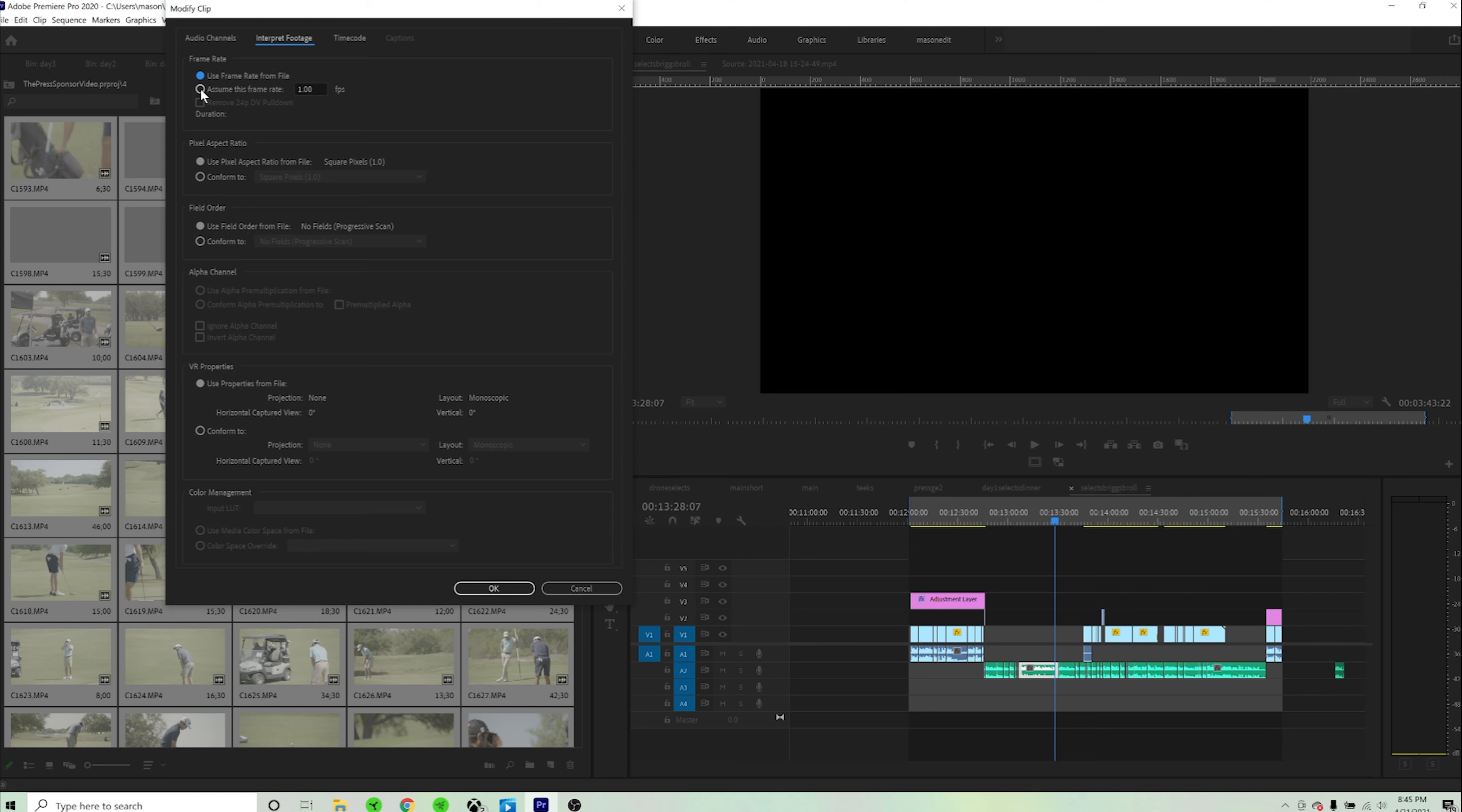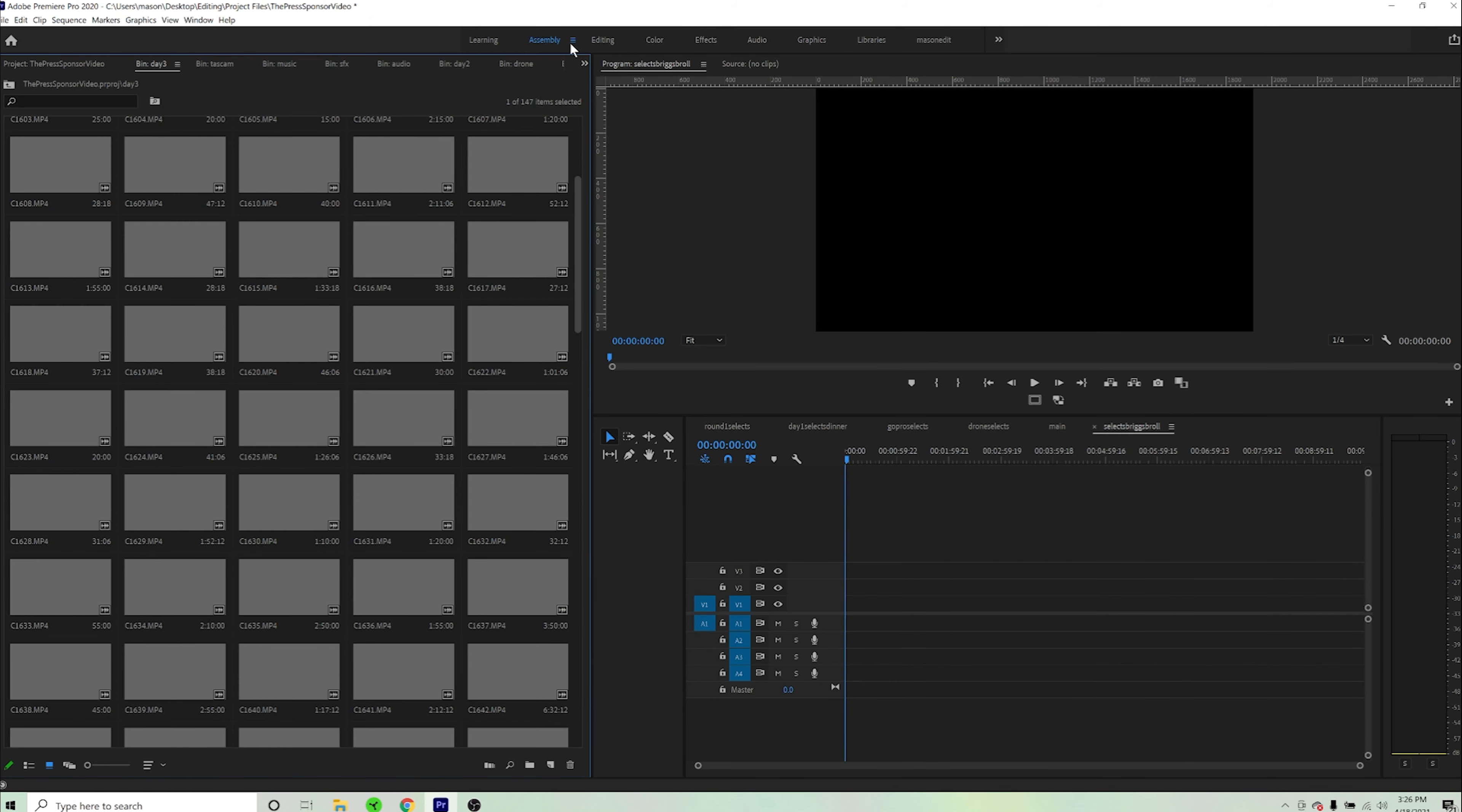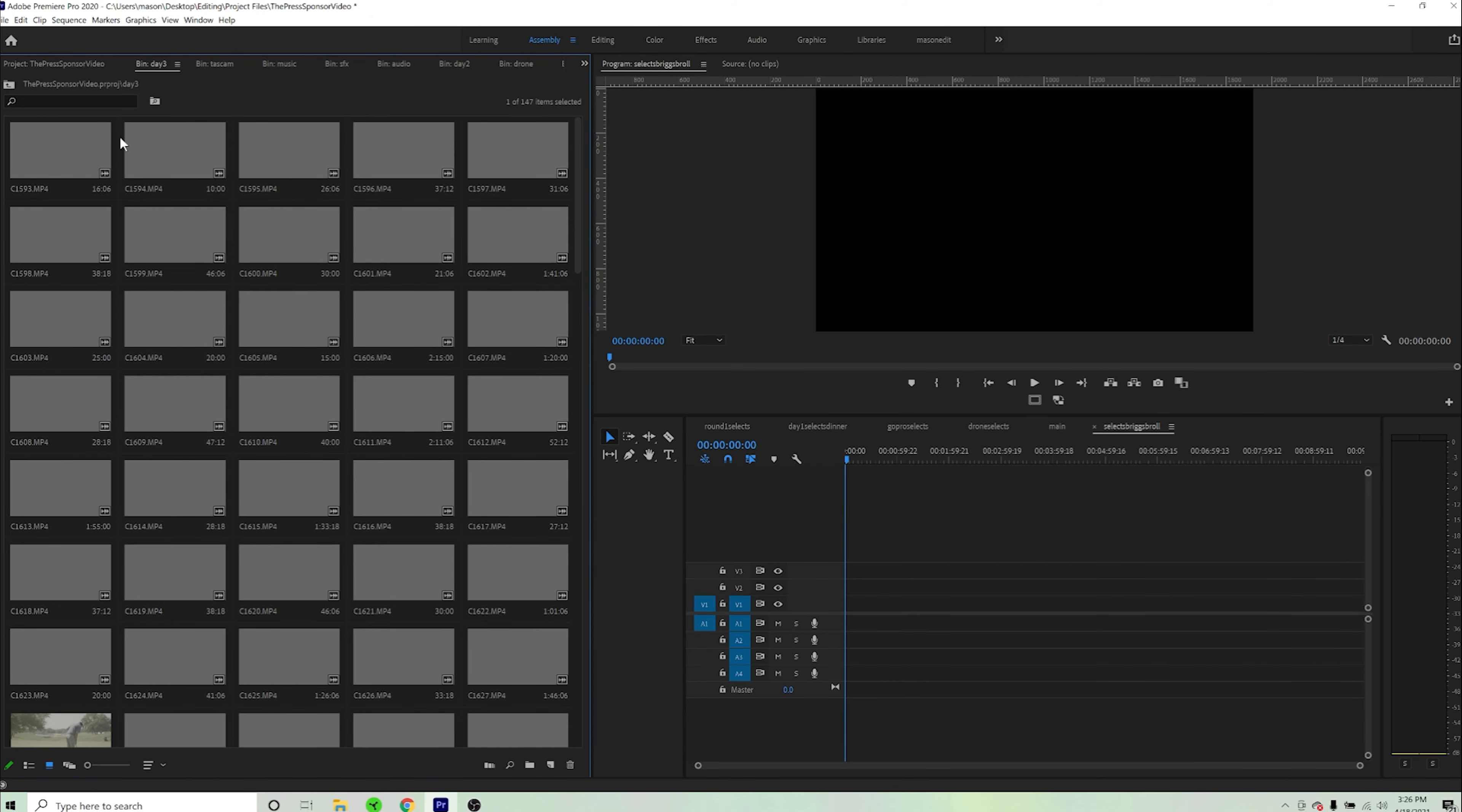Moving along, once we do this, we're going to select our desired frame rate. Once we do that, all our footage is now in slow motion and we are going to create our proxies.